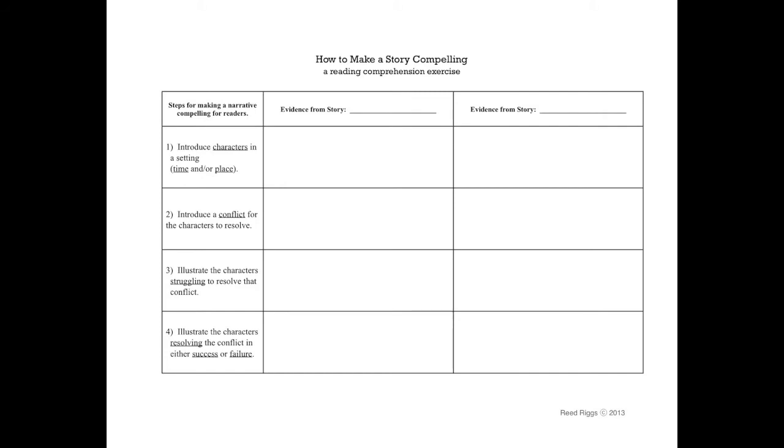They have to push to make the ending. So, struggling to resolve the conflict. And then, fourth step. Illustrate the characters resolving the conflict in either success or failure. They can fail. It's okay. But it needs to end. Your story has to have an ending.